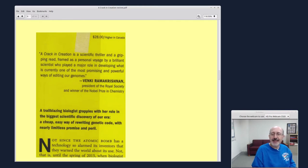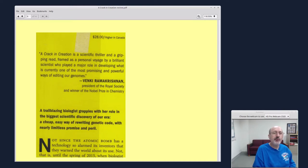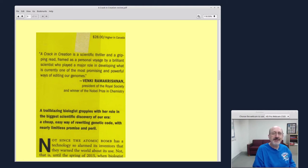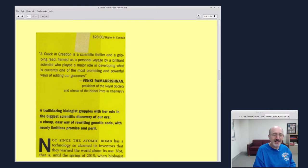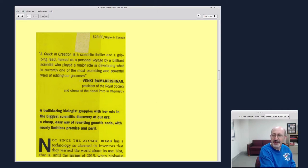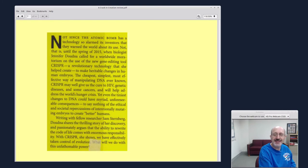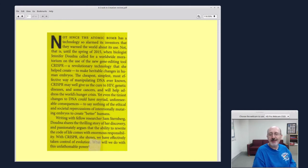This is from the inside jacket of the book. A crack in creation is a scientific thriller and a gripping read framed as a personal voyage by a brilliant scientist who played a major role in developing what is currently one of the most promising and powerful ways of editing our genomes. Now, I have to admit, the book jacket writer might have had a few extra cups of coffee because it comes across a little too strong. But I'm going to read it to you here.